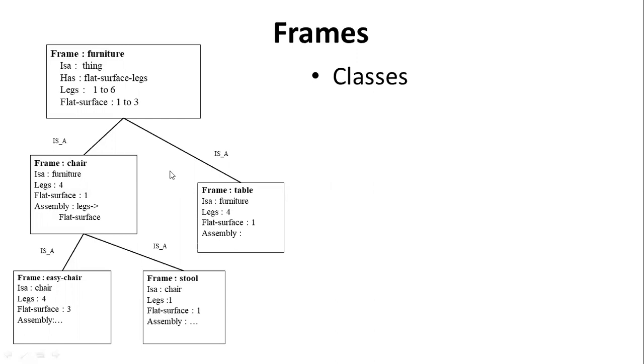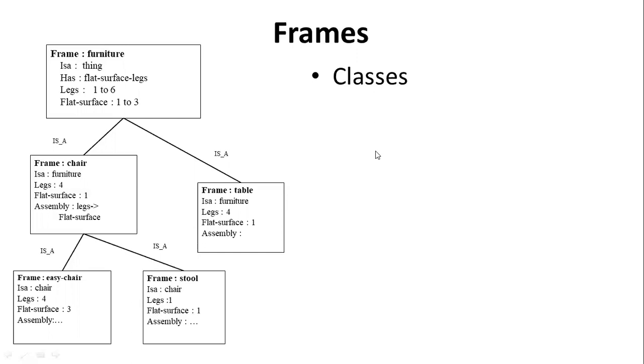So, the stool is a specific type of chair. The easy chair is a specific type of chair. You can include it in it. Here, the student chair is a special chair. Office chair is a different type of chair. So you have the concepts of Object Oriented Programming like inheritance concept.